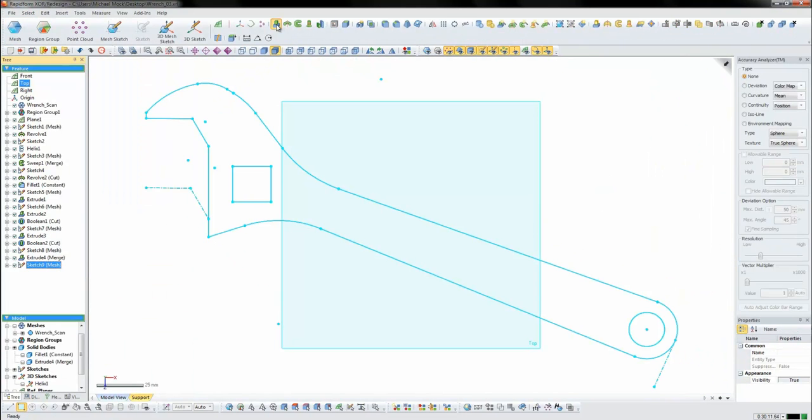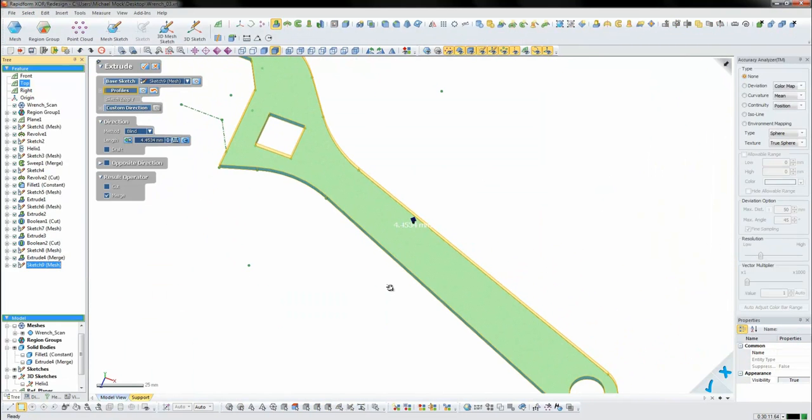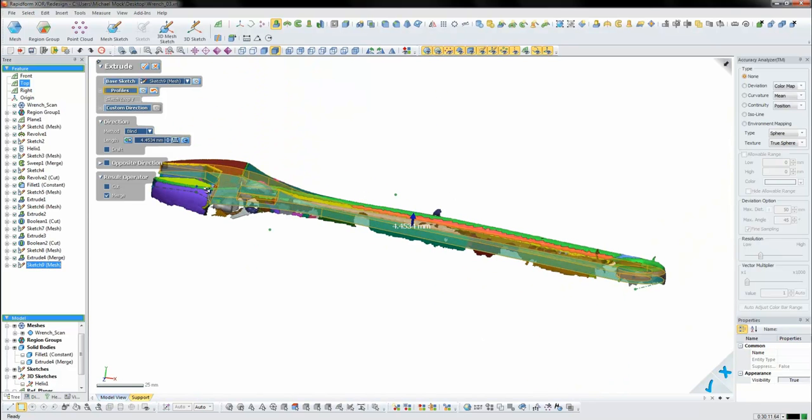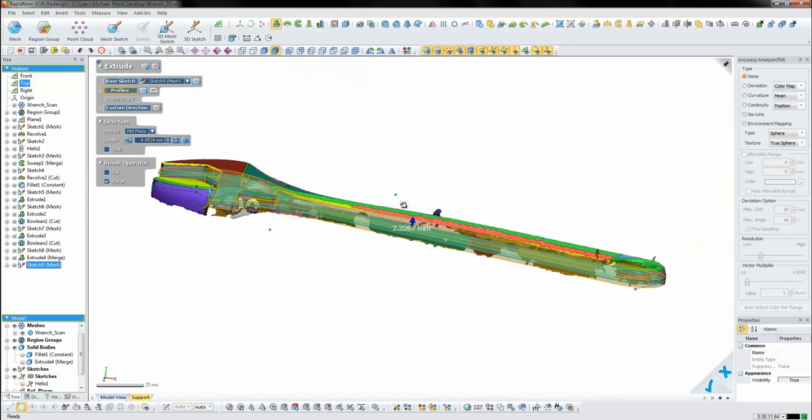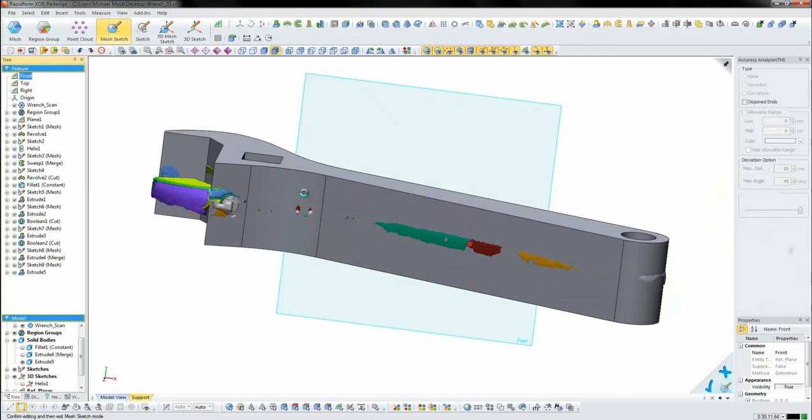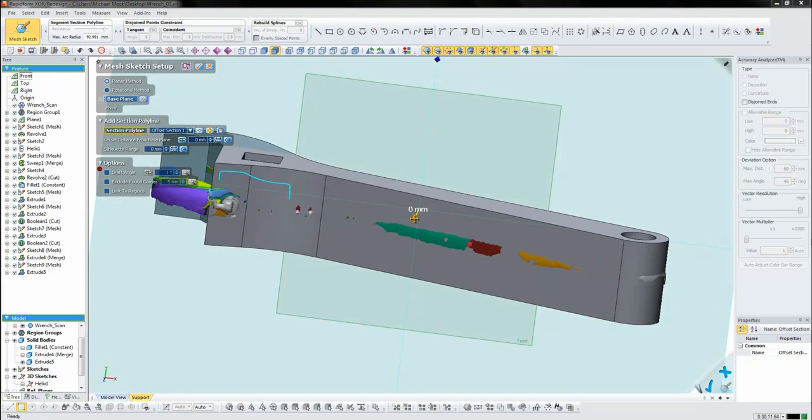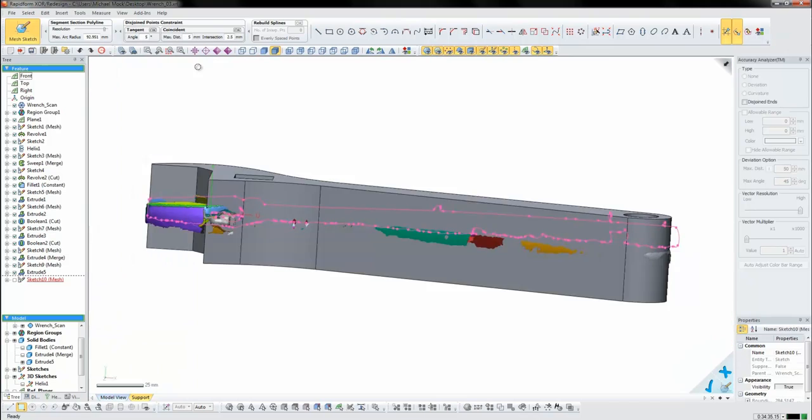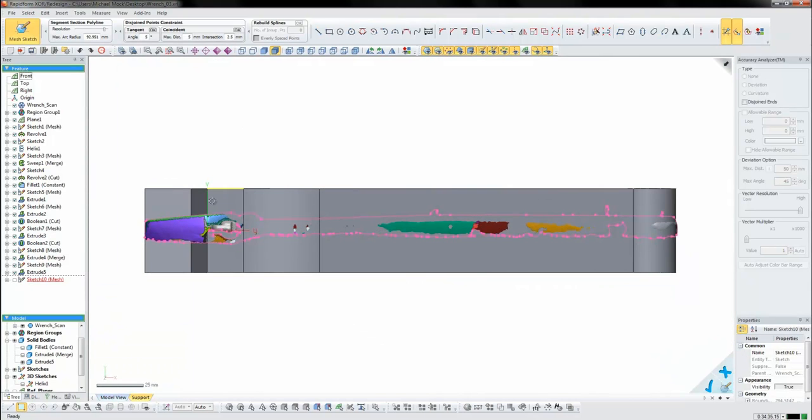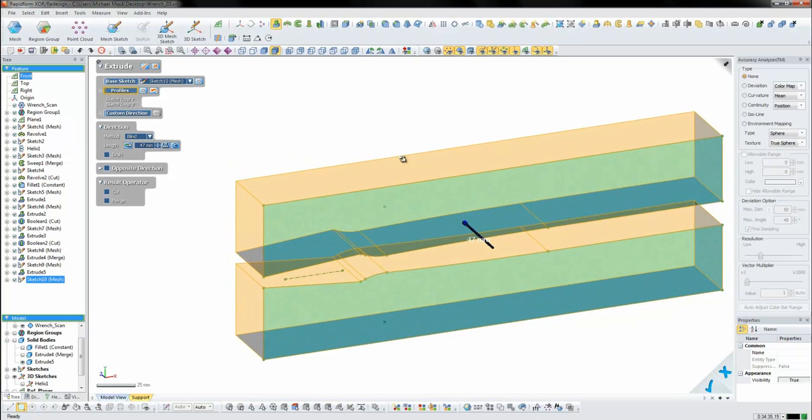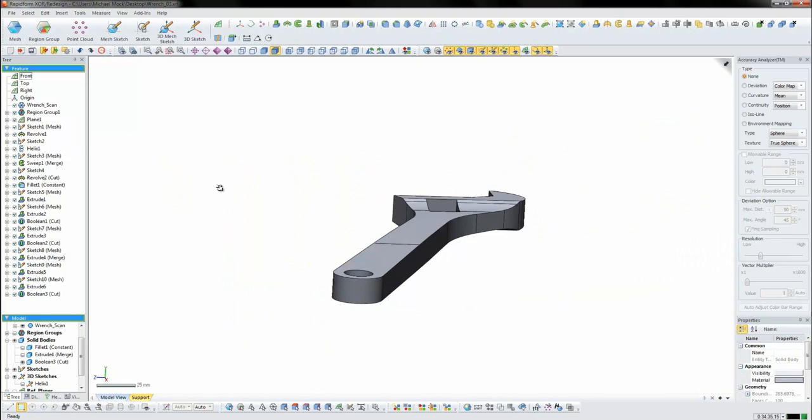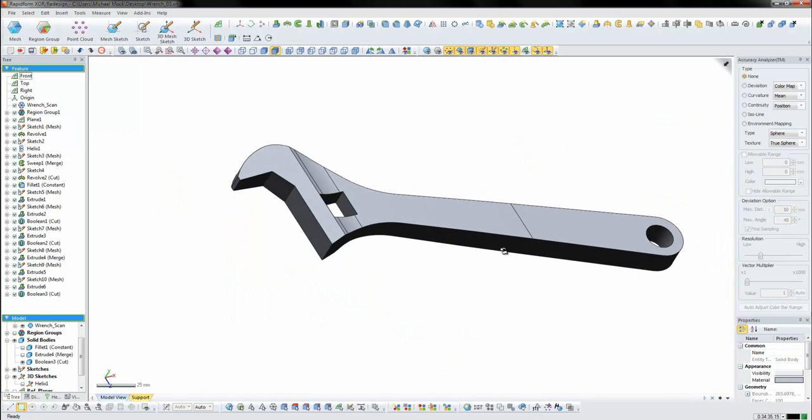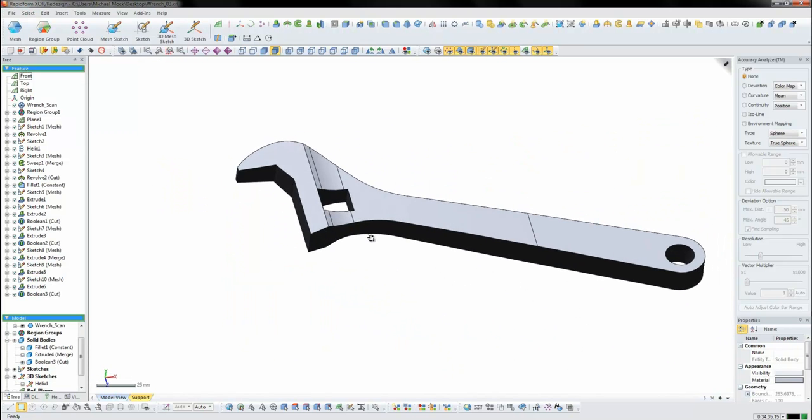So I'm going to go ahead and extrude this much like before in both directions and then my next step will be to find the profile that takes up the entire outside shape. So here I have the outside shape and again move on to cutting the part. So now I have the majority of the wrench shape complete.